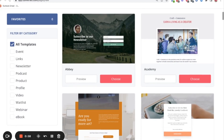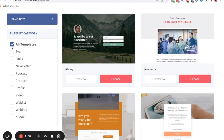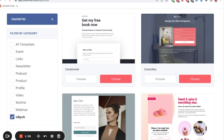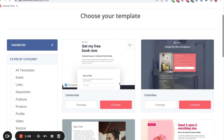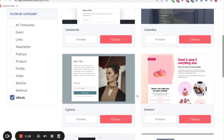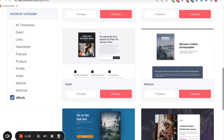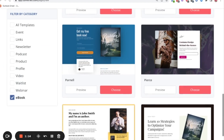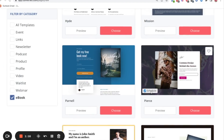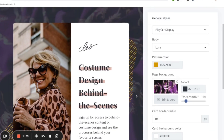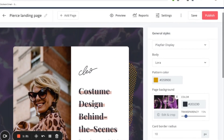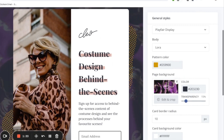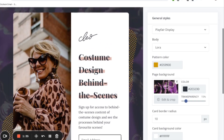Since we're going to do an ebook, you can find a bunch of different ebook templates in ConvertKit by going down to the bottom and clicking on Ebook. You'll see a bunch of different templates you can use to create your ebook landing page. I'm going to use this one — it's called Pierce. I'll click on it and click Choose. So now we're here, and I want to show you the different things you can do with this template.